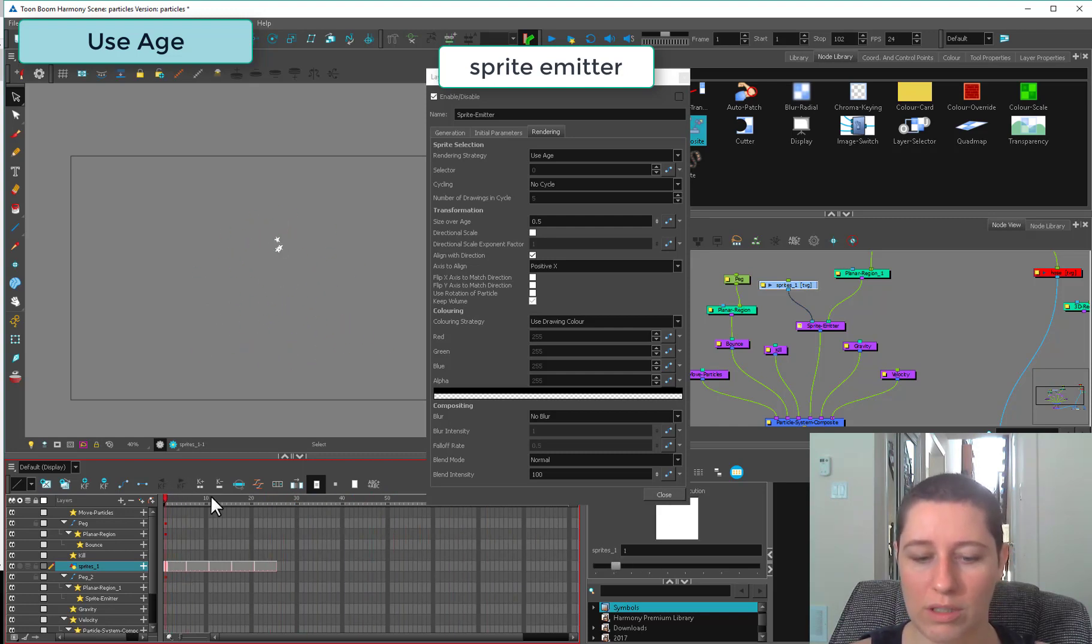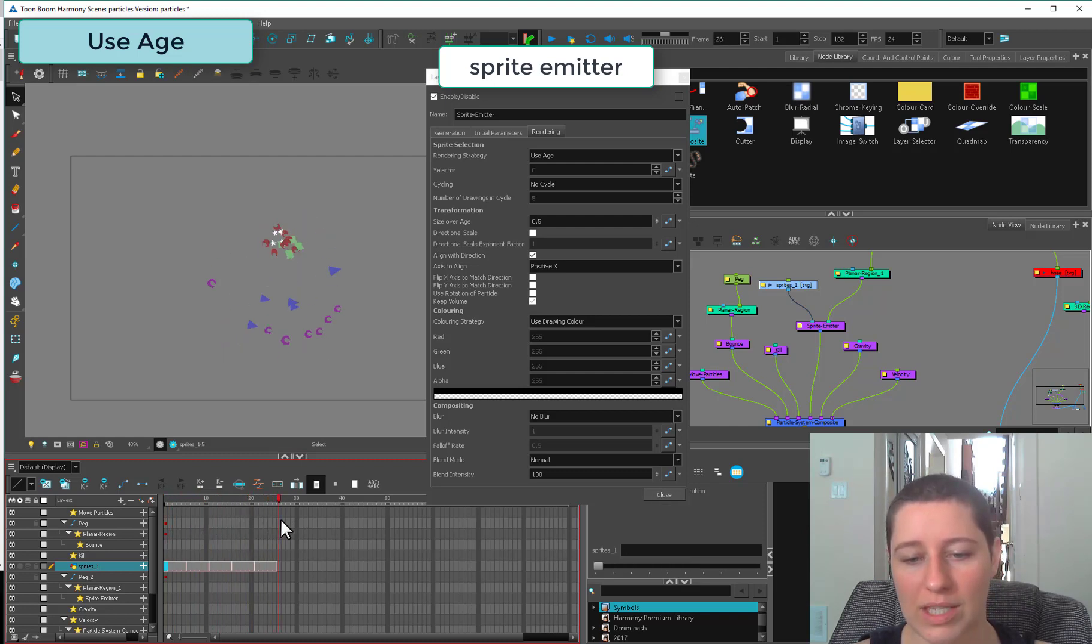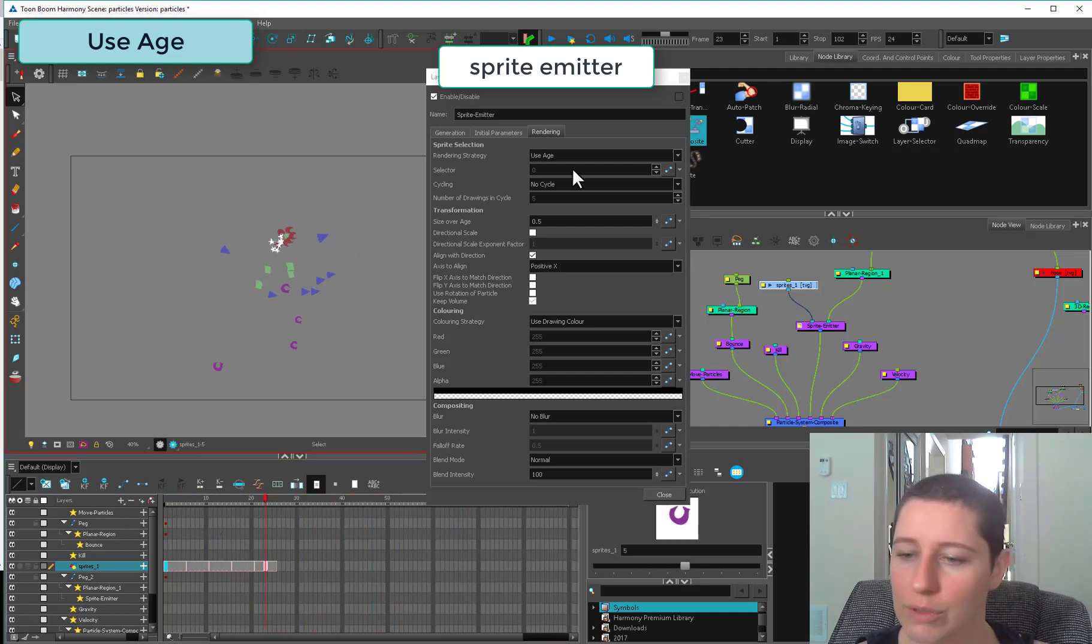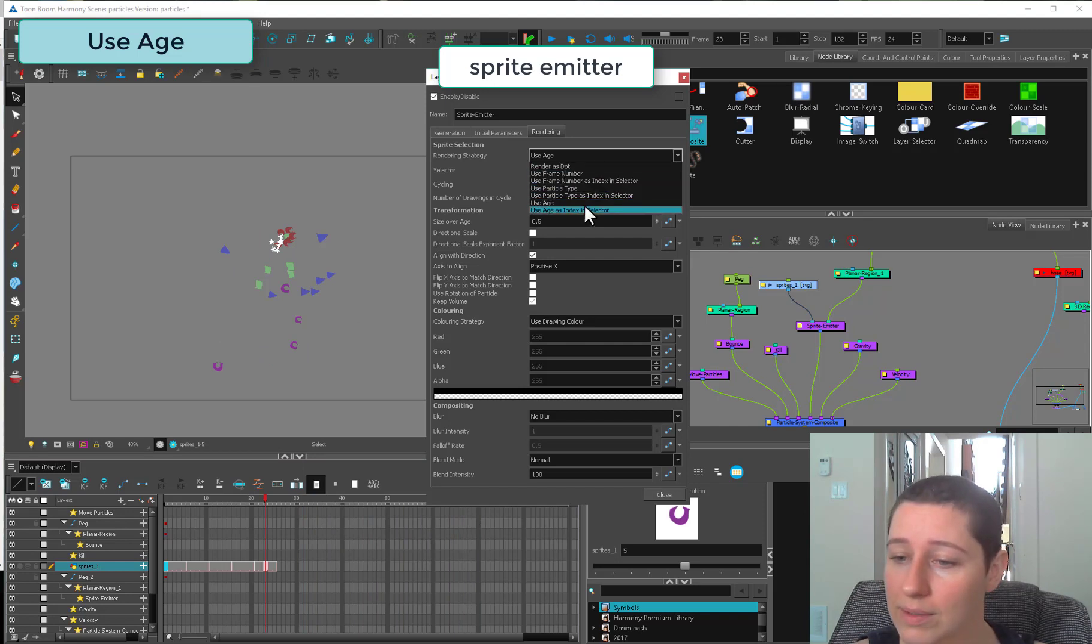This is more what you would use if you had an animation you wanted to play out from the time it's born until the time it dies. Cycling probably wouldn't make much sense there. But who knows, you might have something.